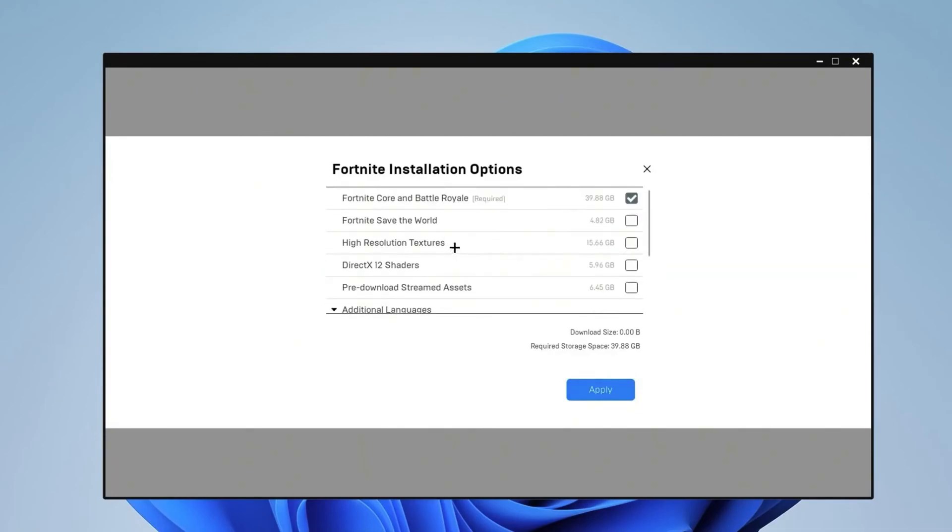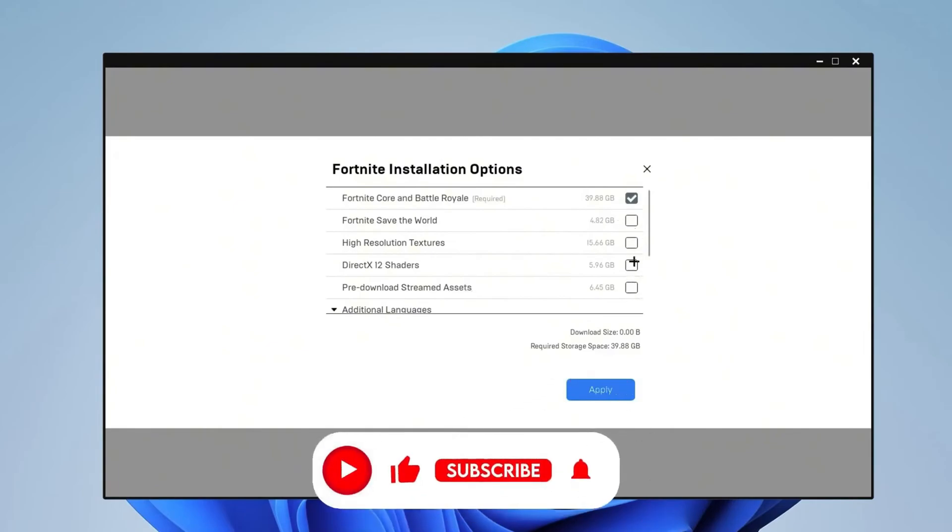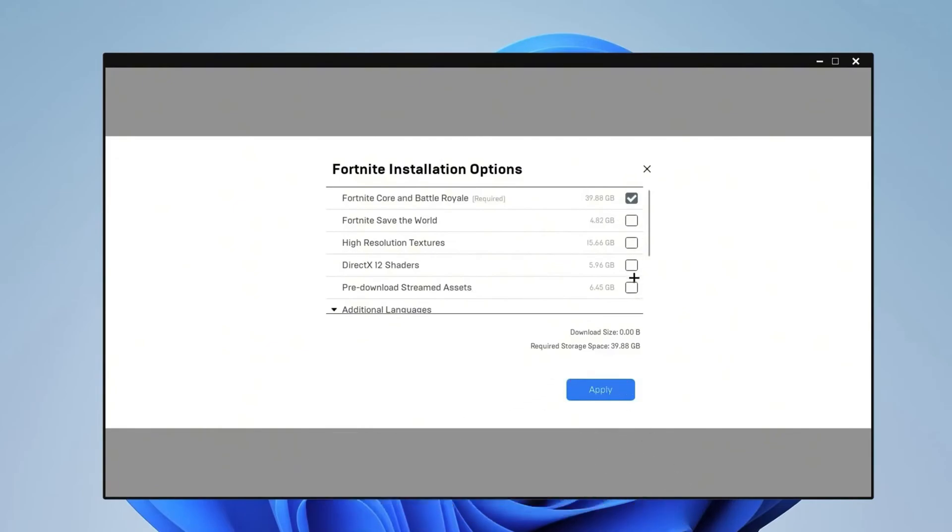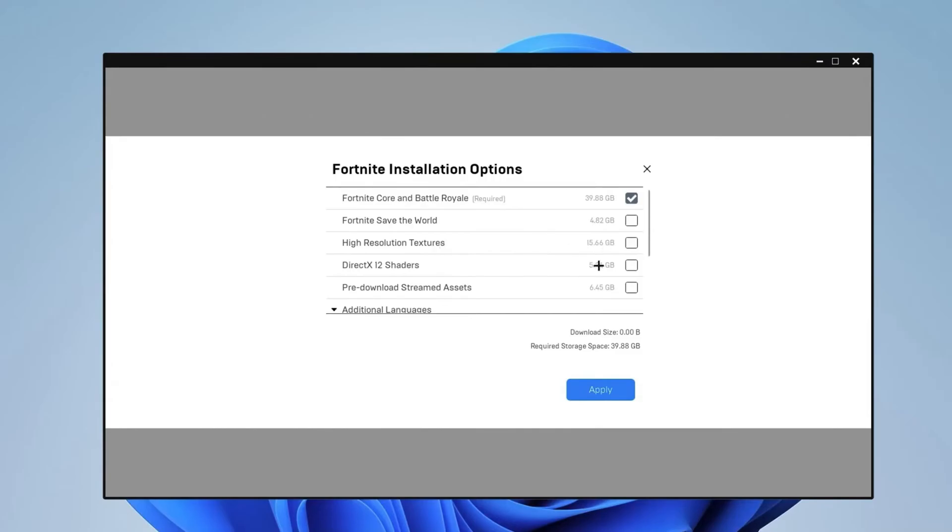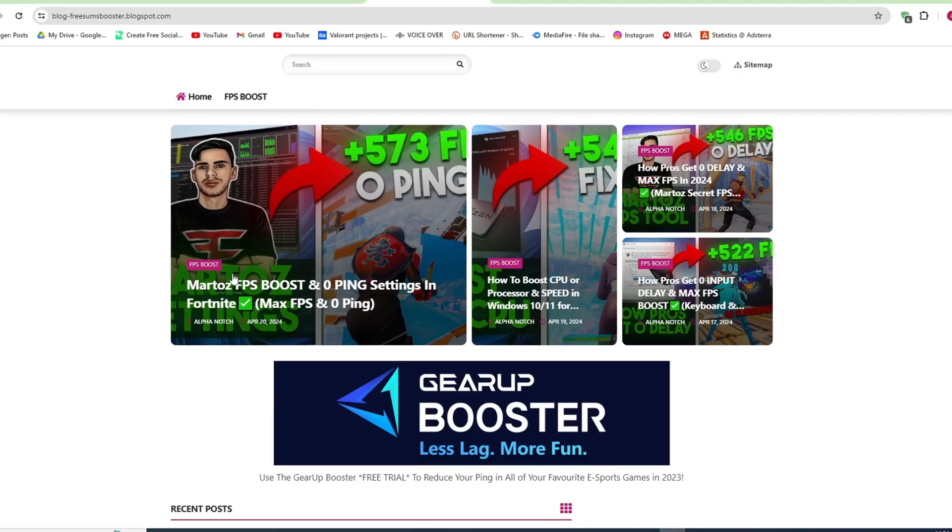The other ones, as you can see, you do not require any of them. You want to make sure to uncheck all of these, which will take space on your PC. Fortnite Save the World is 5GB, high resolution textures which you should not be using is 15GB. You need to make sure to uncheck all of them. Once you do, go ahead and apply and you can close this out.